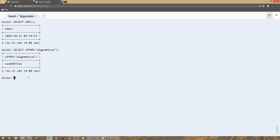Similarly, we can extract some characters from a string of text using a function called SUBSTRING. This is how we do that — SELECT SUBSTRING. As you can see from the name, it's a part of a string — it's a substring.